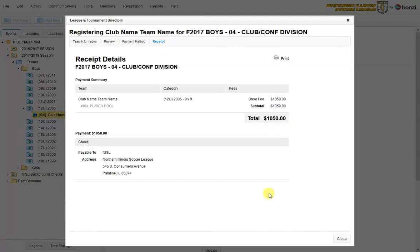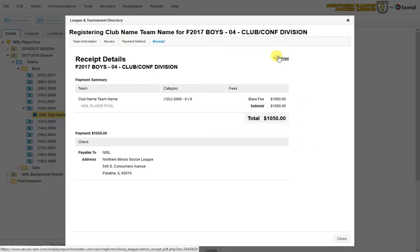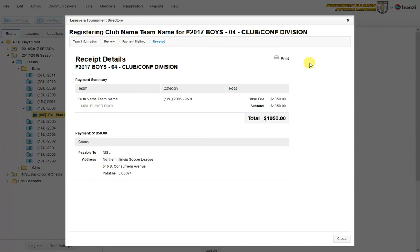And it confirms that the team is all registered. If you see this page, you are all good to go. You can print this off and then mail it in to us as your invoice with this check. And that team is all registered. If I hit close.